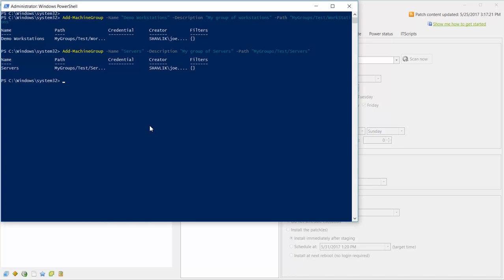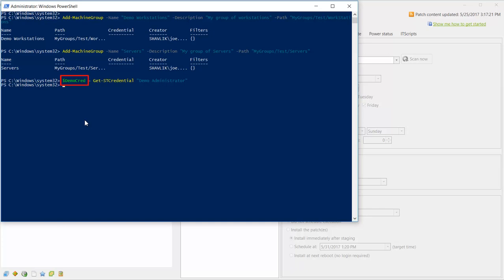Next, let's add a machine to one of the machine groups. The first thing I'll do is to get the credential that provides access to the machine. I can now use this variable to specify the credential parameter when adding the machine to the machine group.